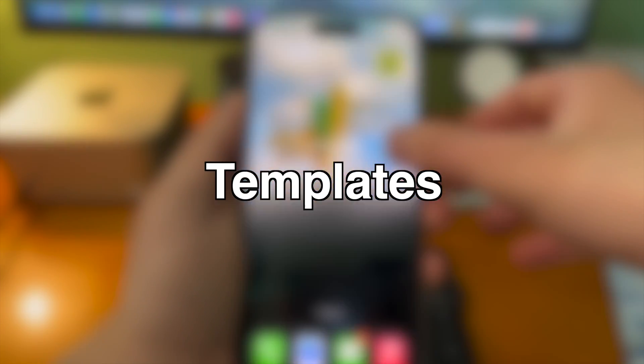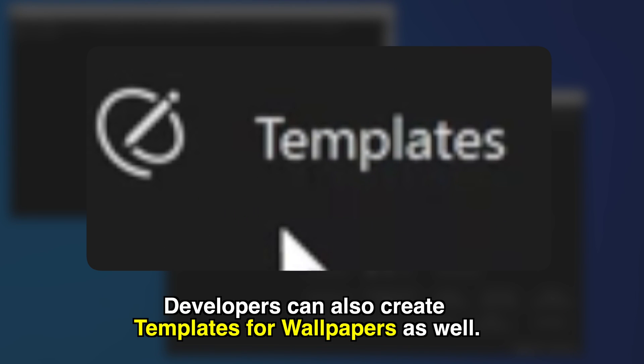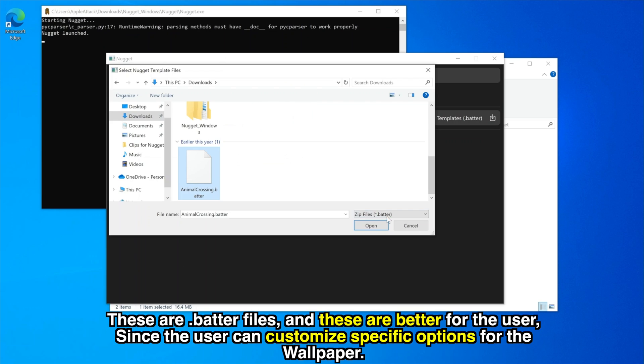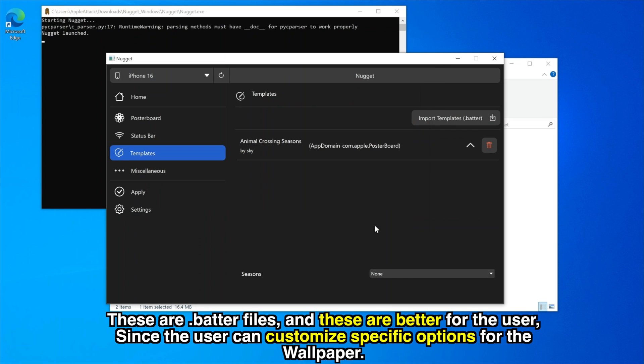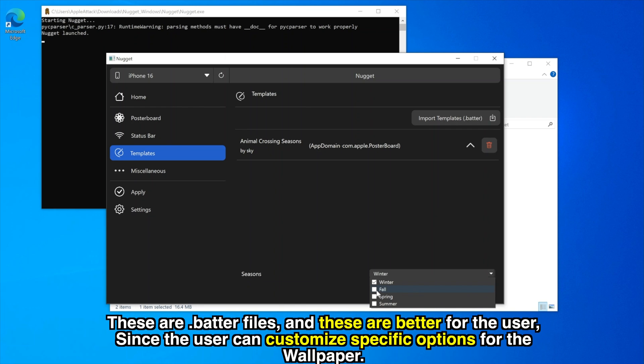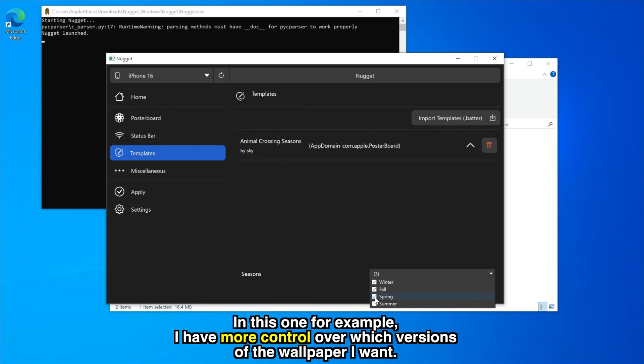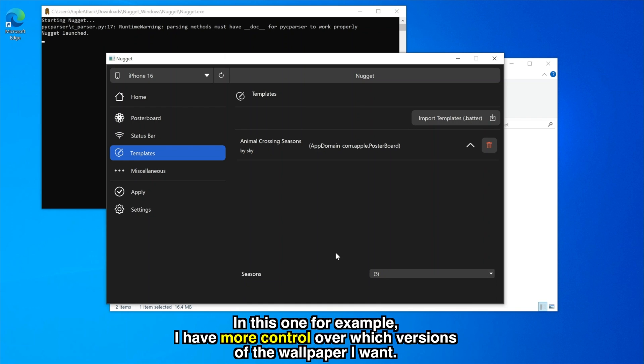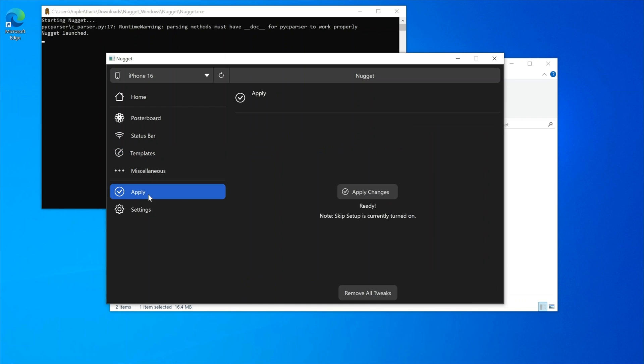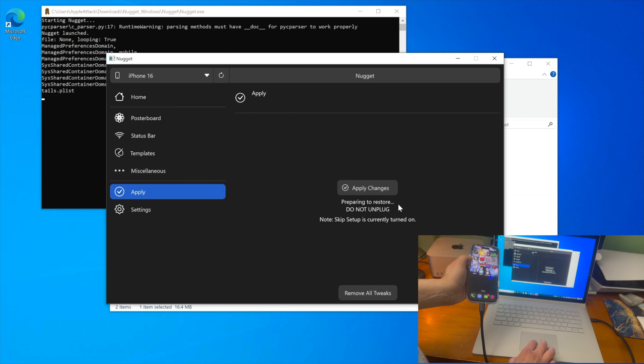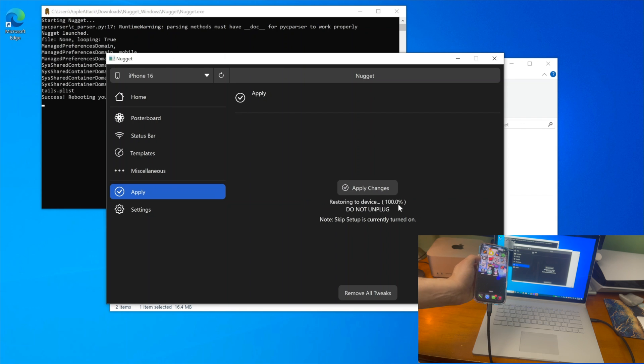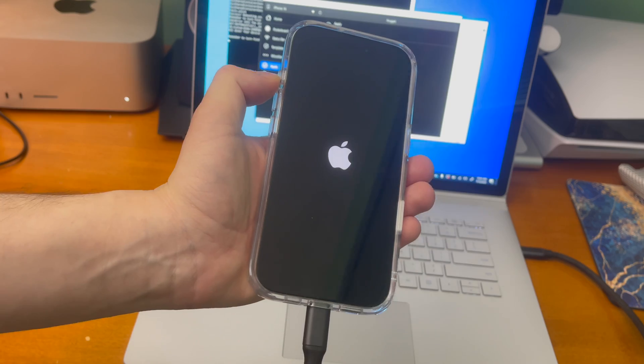Templates. Developers can also create templates for wallpapers as well. These are .batter files and these are better for the user since the user can customize specific options for the wallpaper. In this one for example I have more control over which versions of the wallpaper I want. You can see in this collection there's winter, fall, spring, and summer all of the seasons here. When you're ready just click the apply changes button and then it will apply the changes and respring your device.